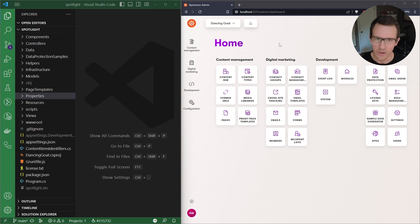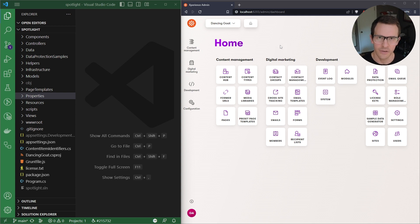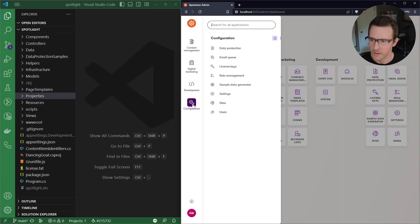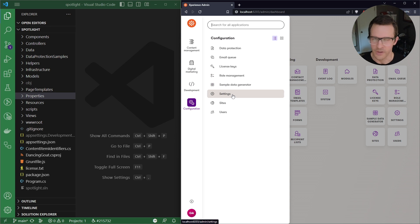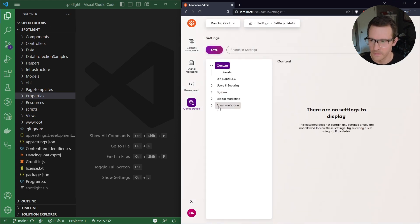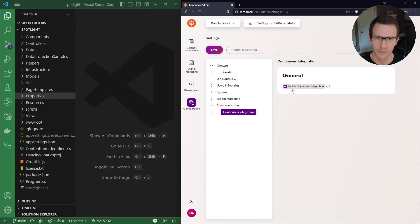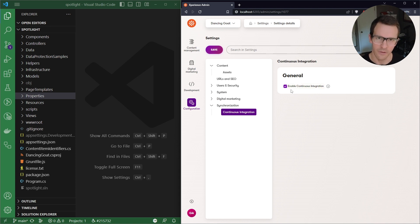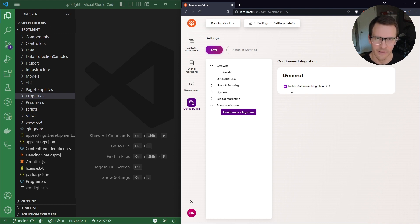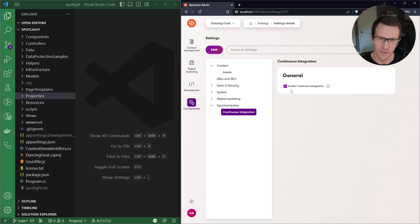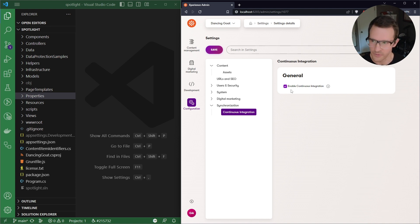So when you want to work with continuous integration in an Experience by Kentico project, the first thing you'll want to do is go to Settings in your application, Synchronization, Continuous Integration, and make sure the enable continuous integration checkbox is checked. This will tell Experience to track all the changes to database schema and record changes and make sure those get serialized to the file system so that they can be tracked by source control.